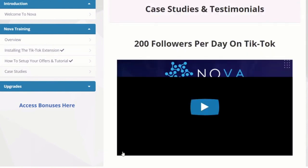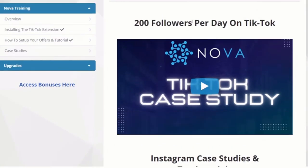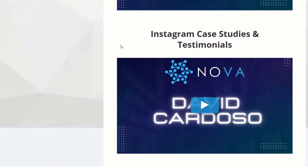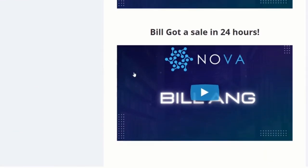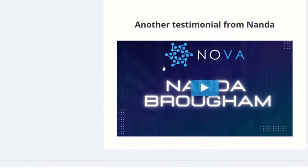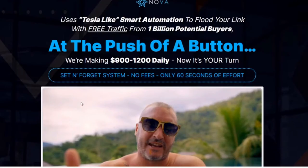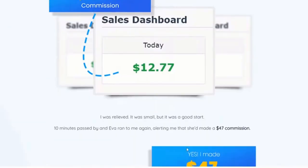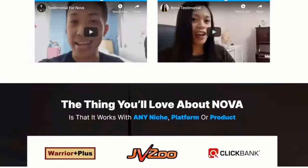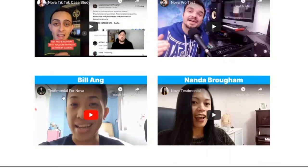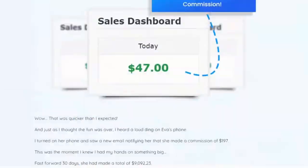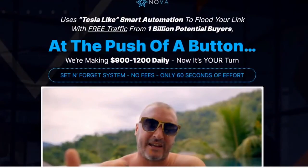One of the Ministry of Freedom members actually got 200 followers per day on TikTok and made quite a bit of money from this as well. There's also another guy who got a sale in 24 hours. There are also more testimonials, and you can find some of them on the sales page — people making money and getting followers at the same time, which is pretty epic.